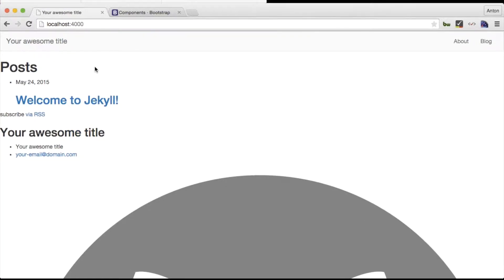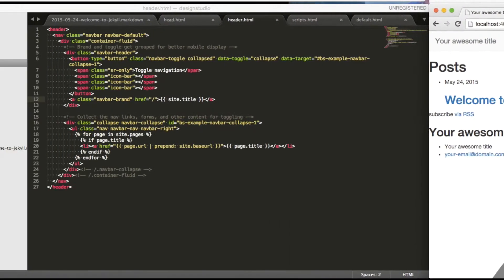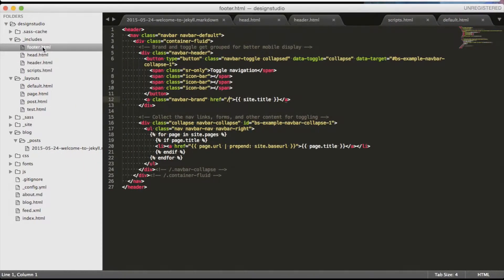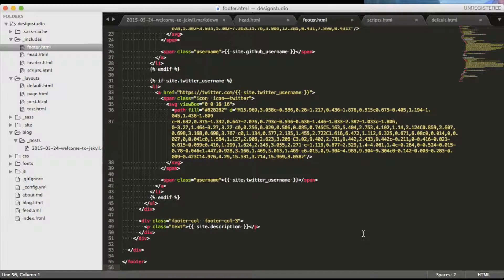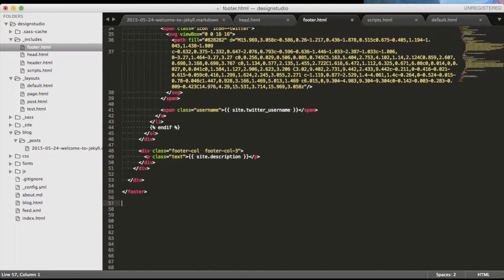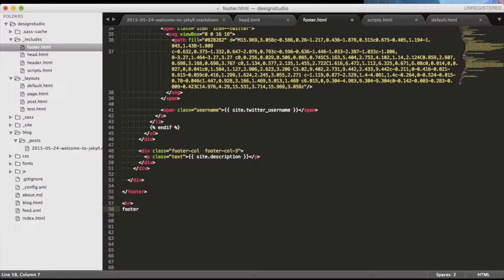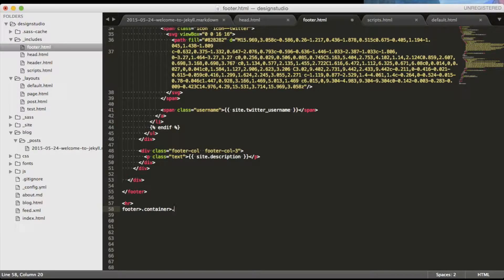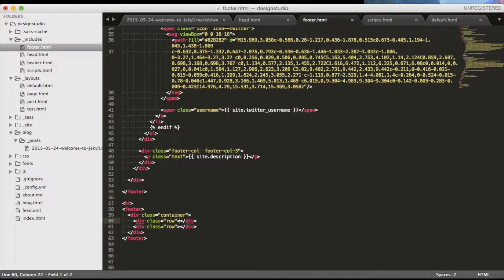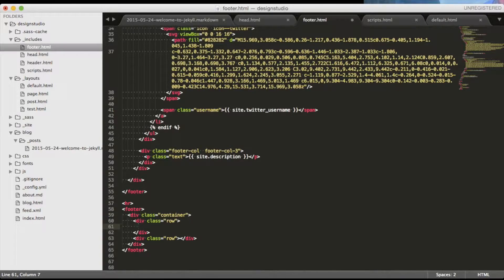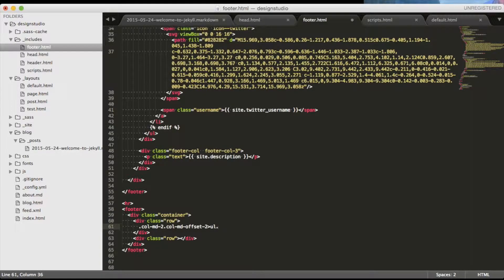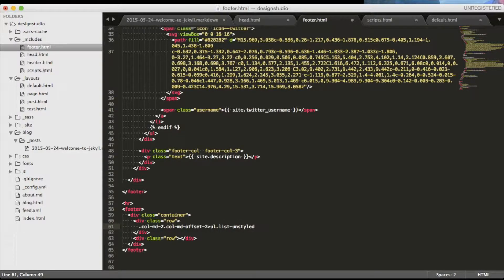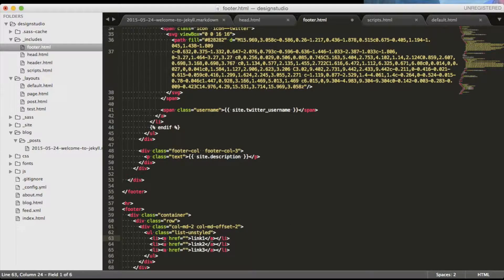Let's do the same job for the footer. This is what the current footer looks like. Let's start ours by putting a horizontal row there and place our footer underneath. Inside we will have a container with two rows. In the first row we will have two columns, one with a list of links and another one with site description. The first column will have offset by two with an unstyled list of three links. They will be Twitter, GitHub and email.